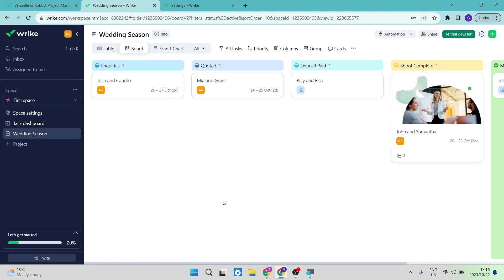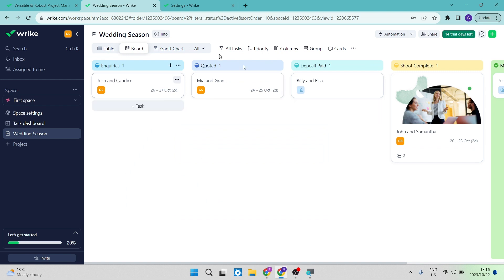Once team members receive the invite, they click the link, open a Wrike account, and they will be in your account. They'll see what you see, but only certain functions will be available to them depending on their user status.